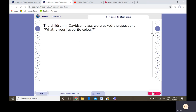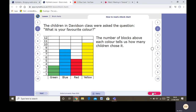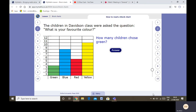Let's read the information from another block chart. What's your favourite colour? Here are the results. The number of blocks above each colour tells us how many children chose it. We can see that five children chose red — we can look across to the five, or we can count one, two, three, four, five. Eight chose blue. How many children chose green? Here we can see it's three. And how many chose yellow? Go up and look across: 10.